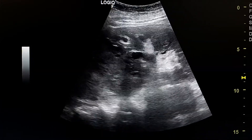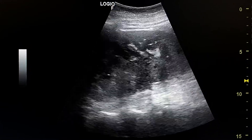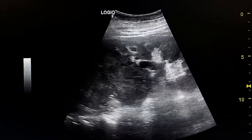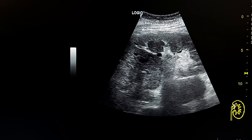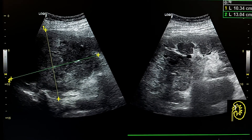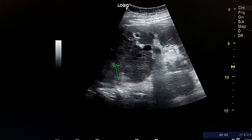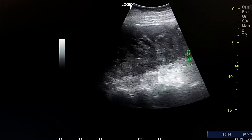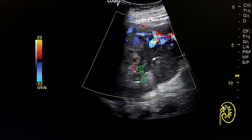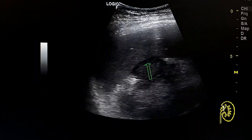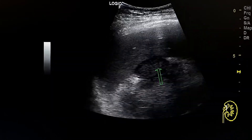This is a large left kidney mass in a 70-year-old woman. It measures about 13 centimeters. This is the mass and this is the lower pole of the left kidney. It has internal vascularity by color Doppler. Here we see the margins between the spleen and the mass.